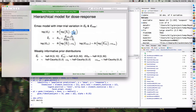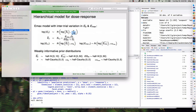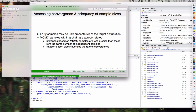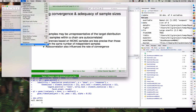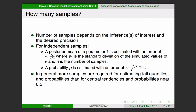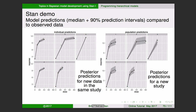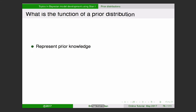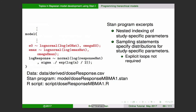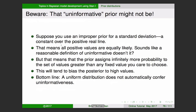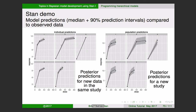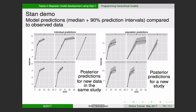Okay, let's move on. After the hierarchical model example, I want to describe individual and population predictions in a slightly different way that has helped people in the past.